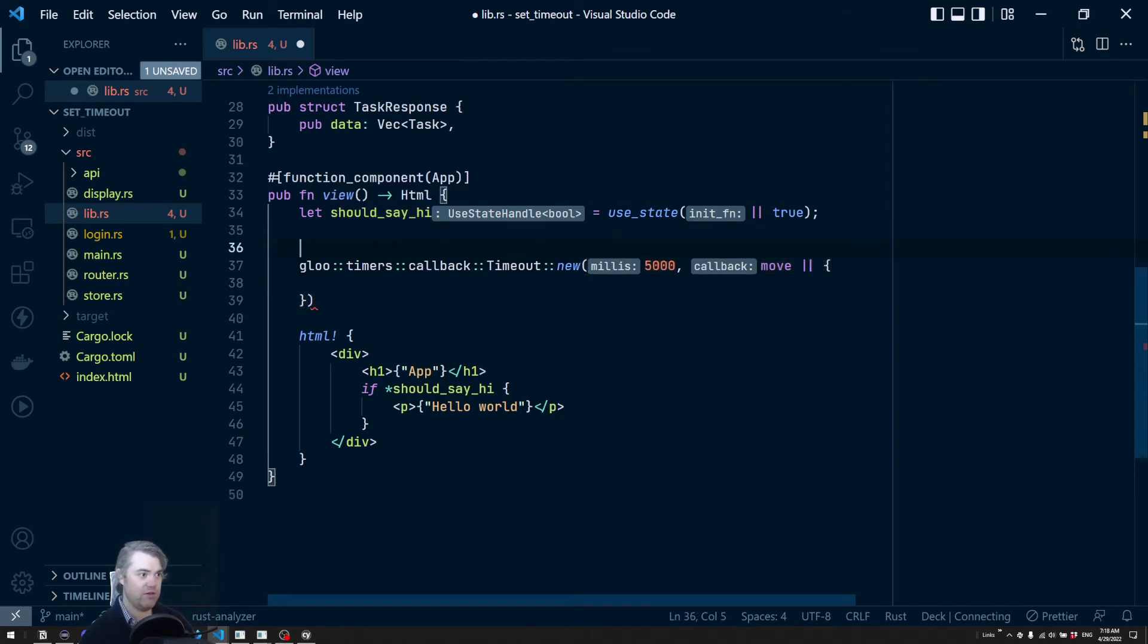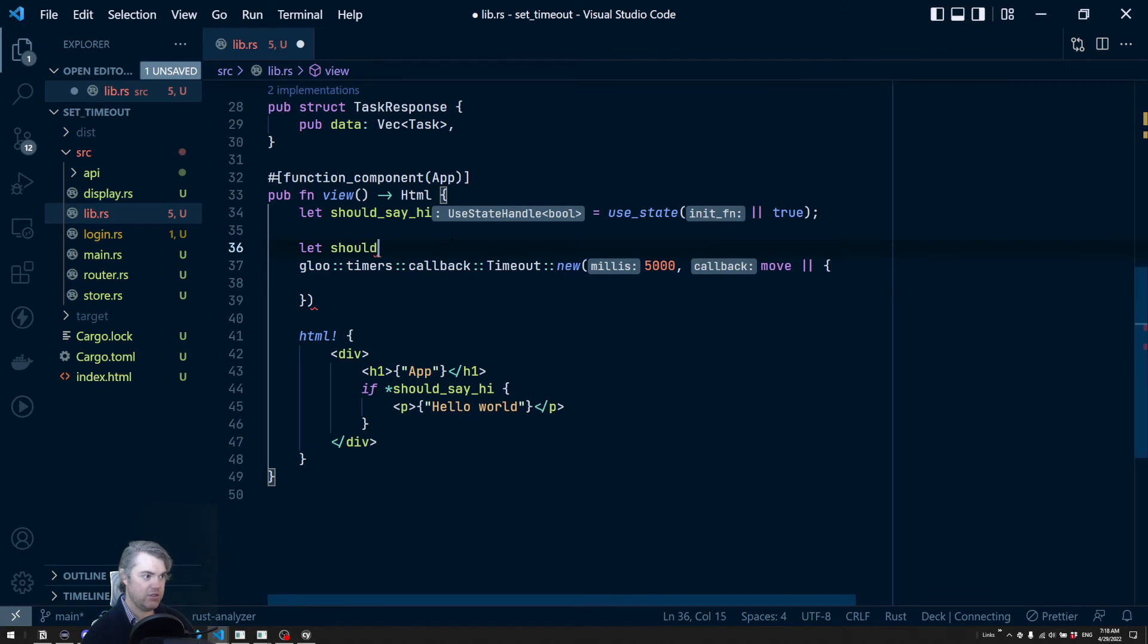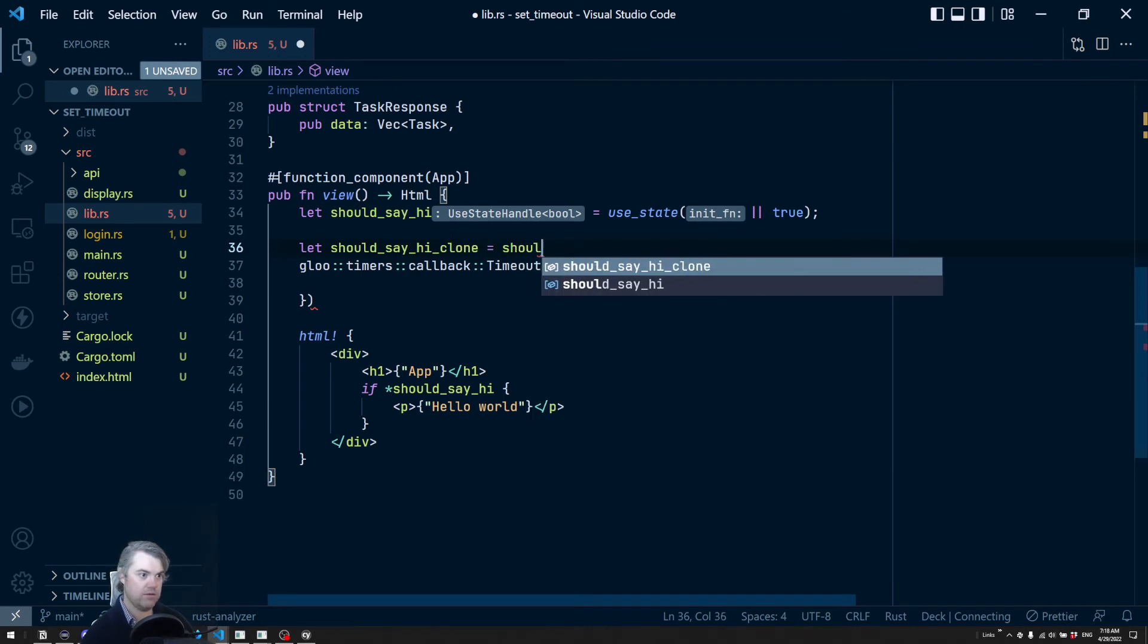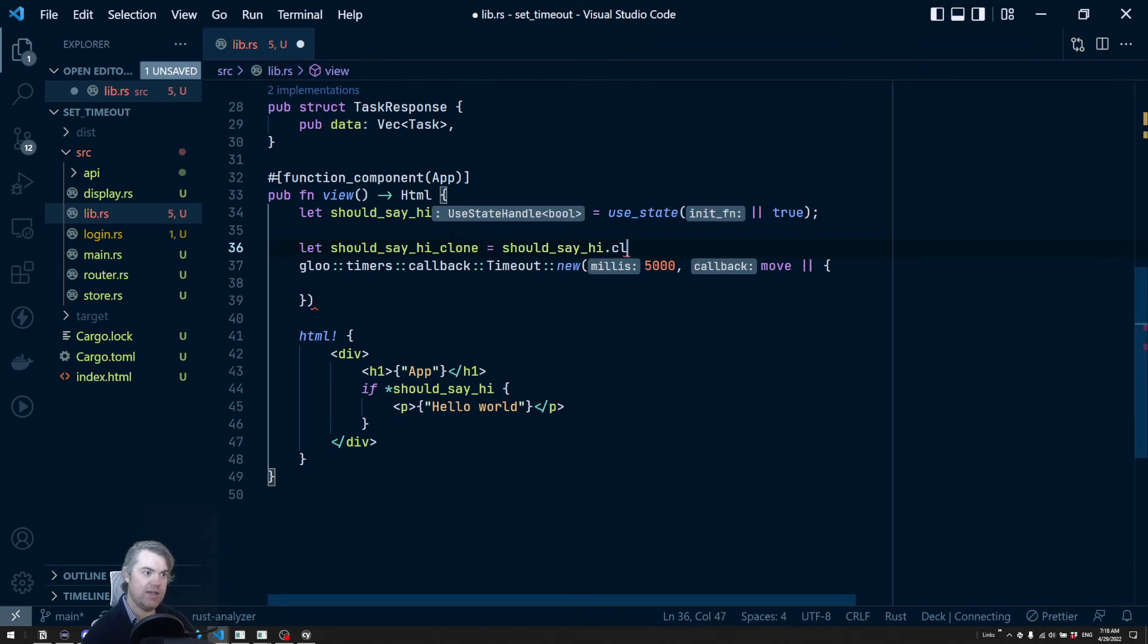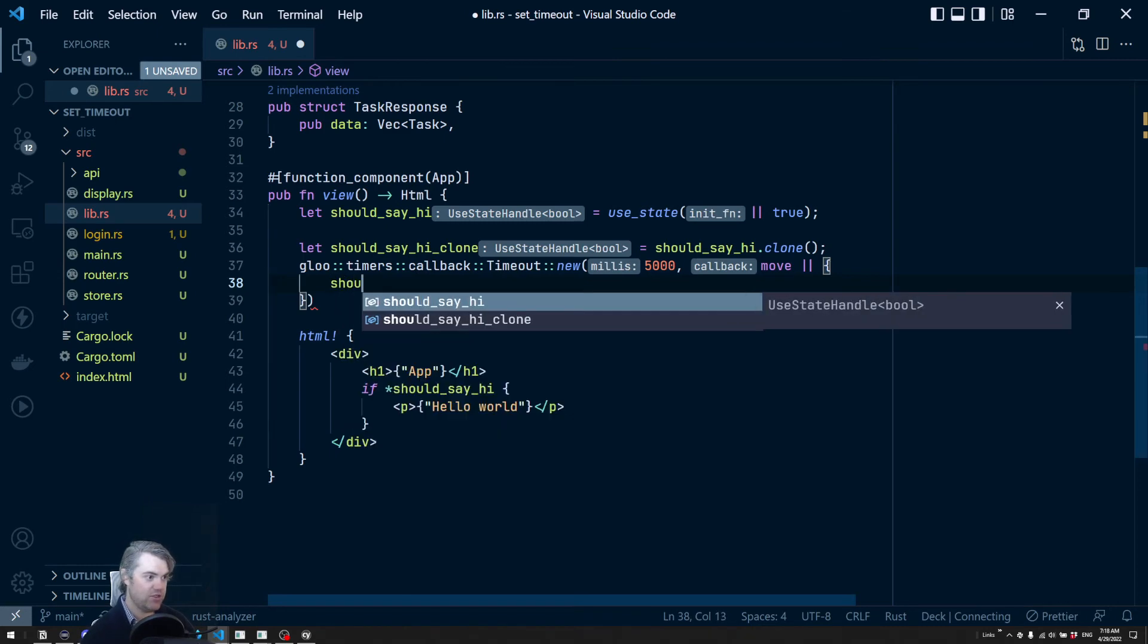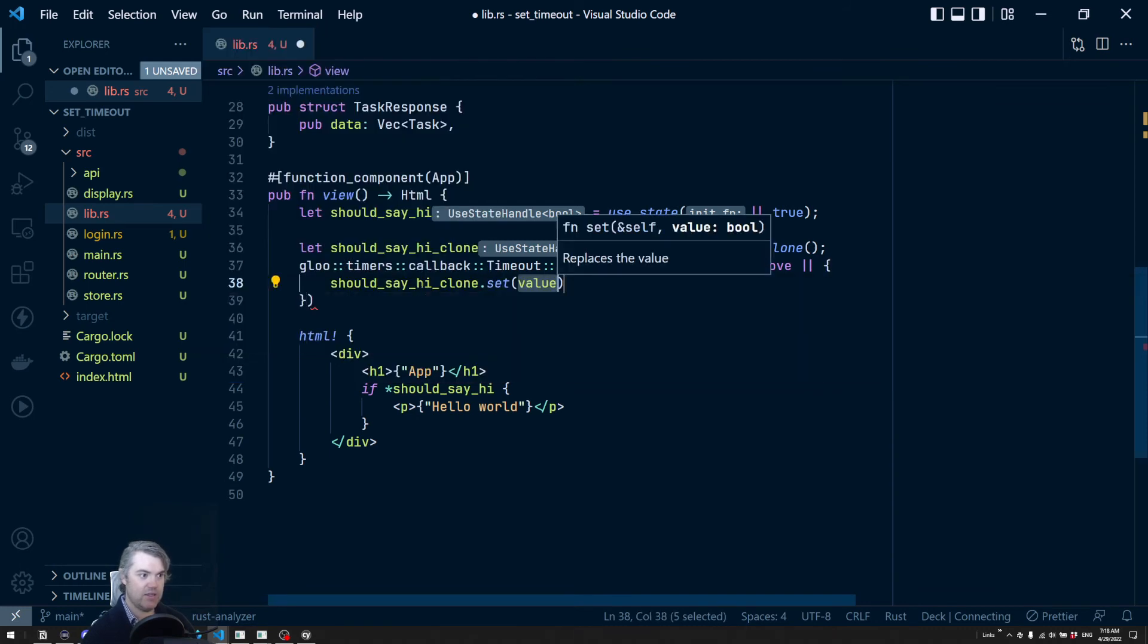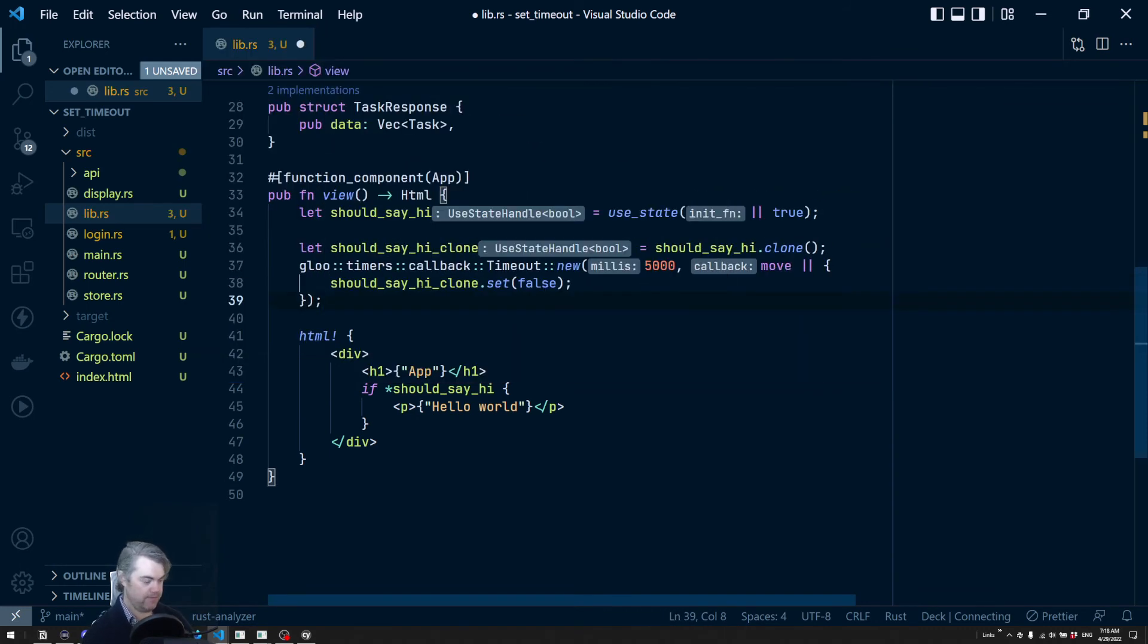So I want to actually clone this. Let should_say_hi_clone equals should_say_hi.clone. Then I'm going to move that inside of here. And then I want to set this to be false. So should_say_hi_clone.set to false.